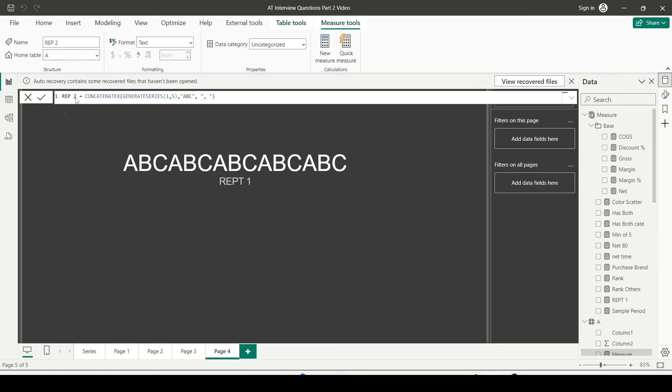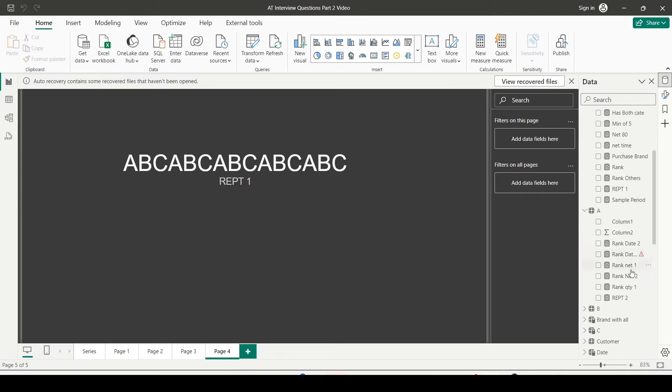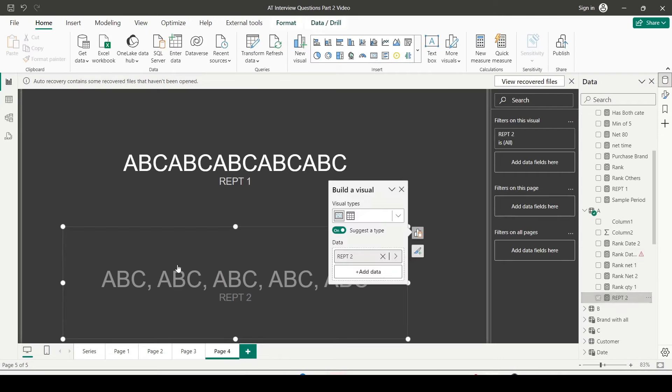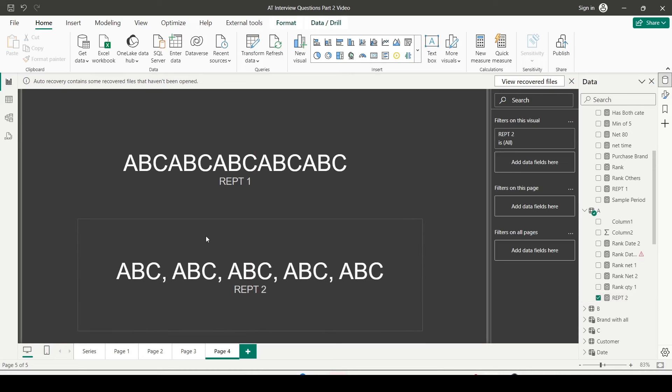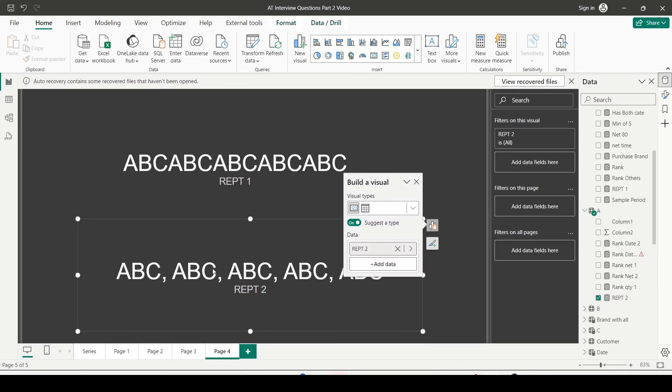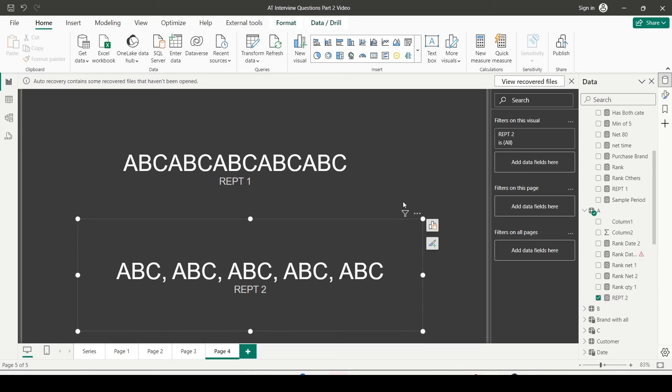And my second measure is ready. Now let me rename it as REPT2, and let me drag REPT2 also on the visualization pane. And as you can see, I can see ABC ABC ABC is getting repeated. This is the measure we have created. Same way I can create a column also.